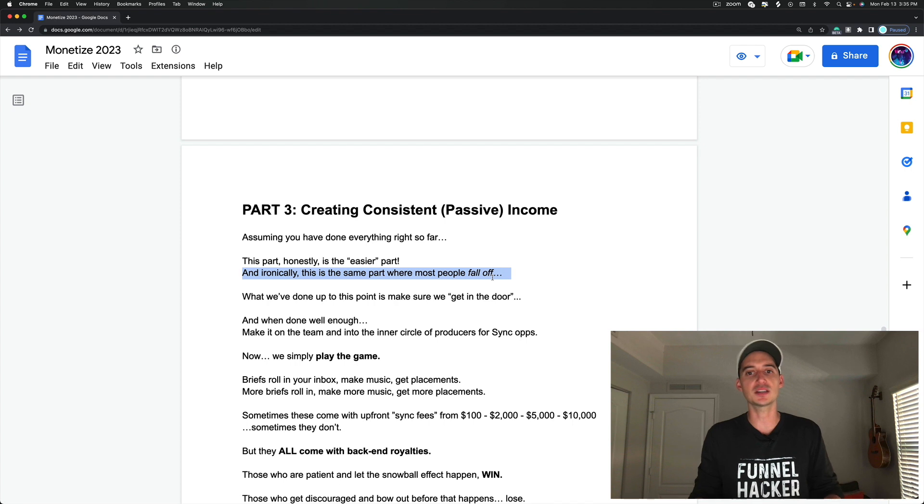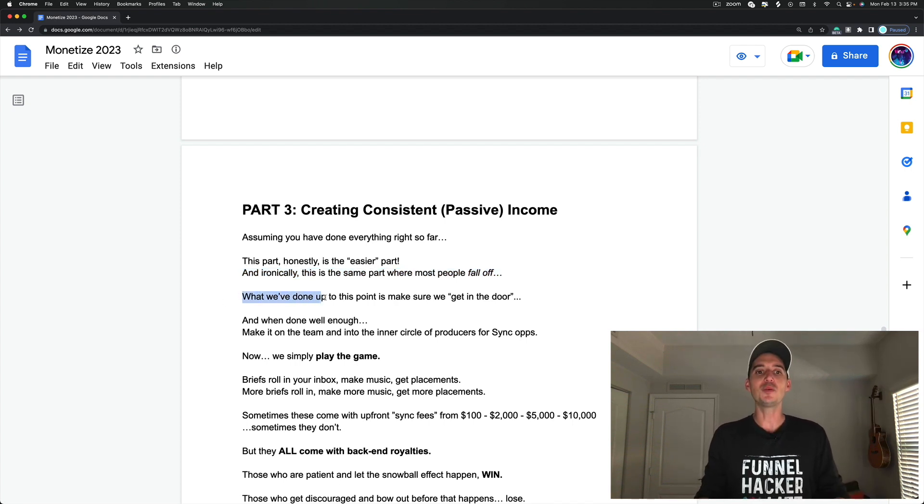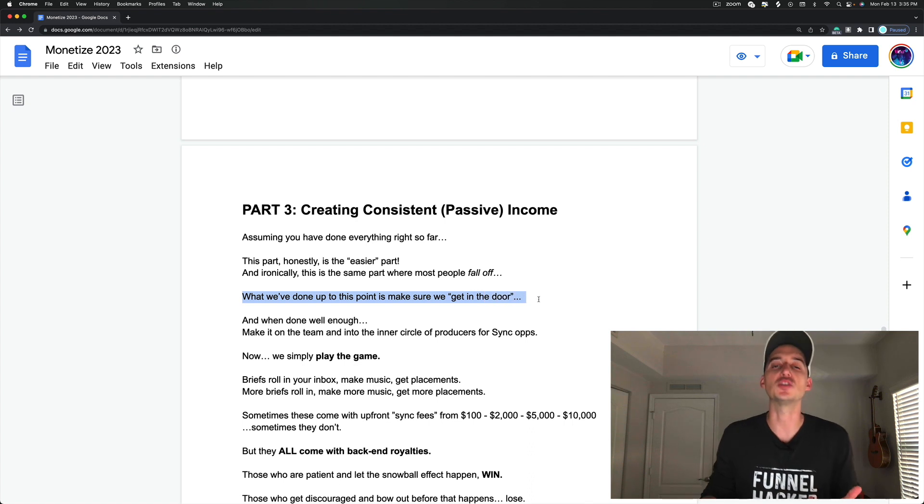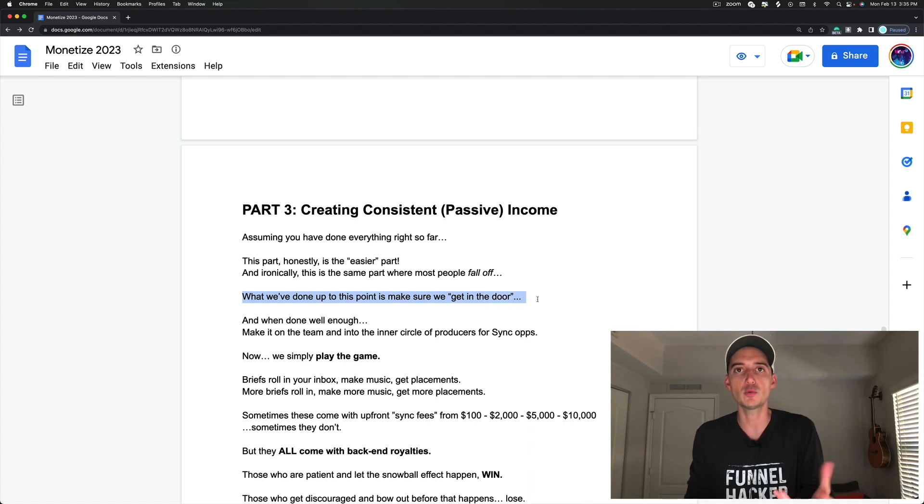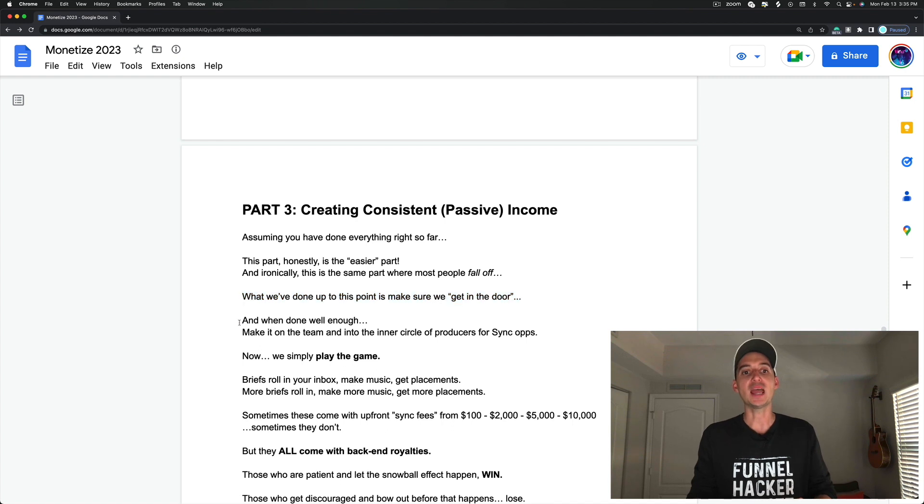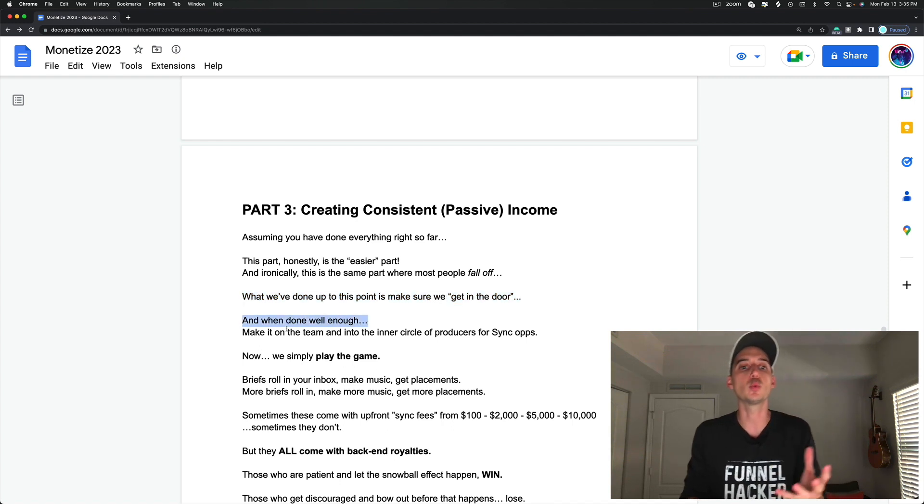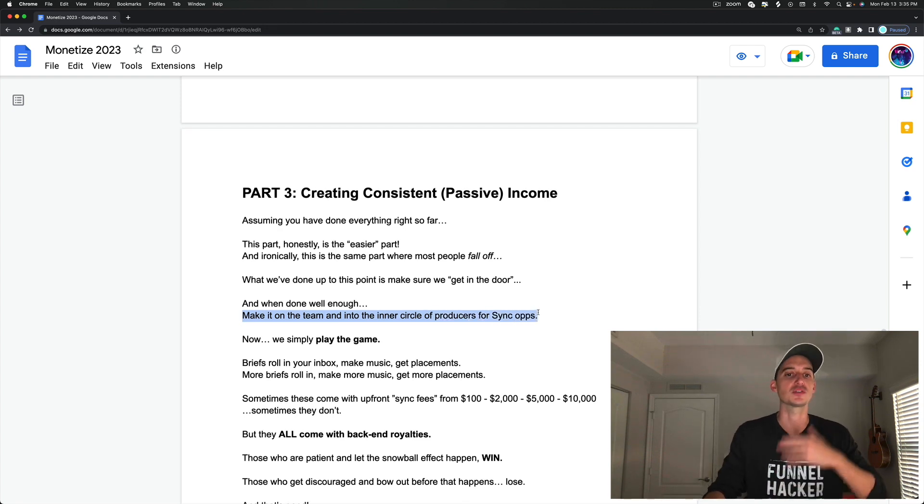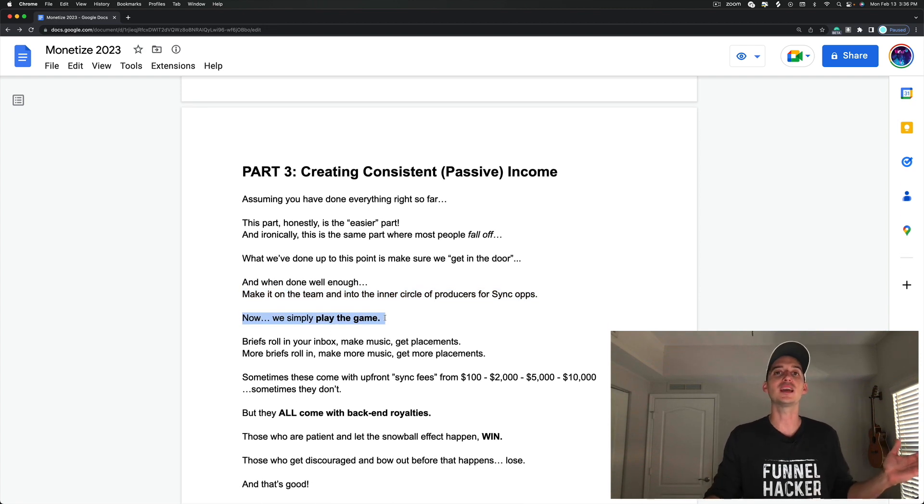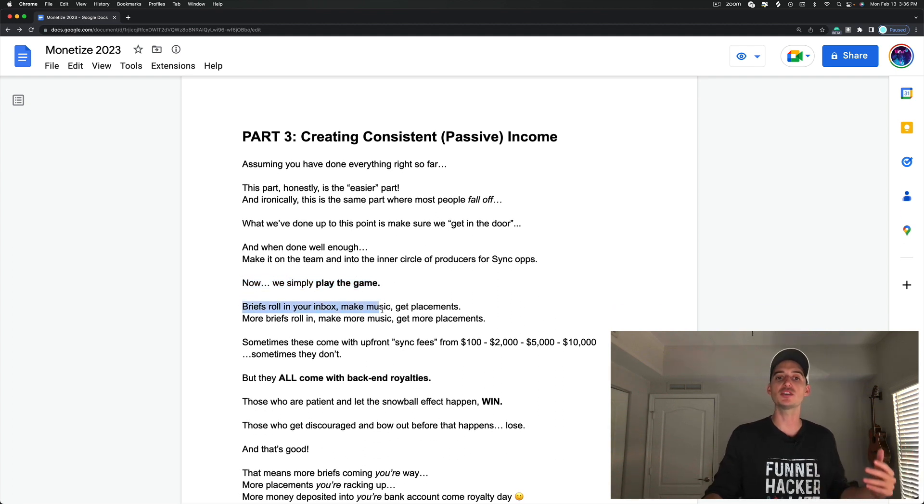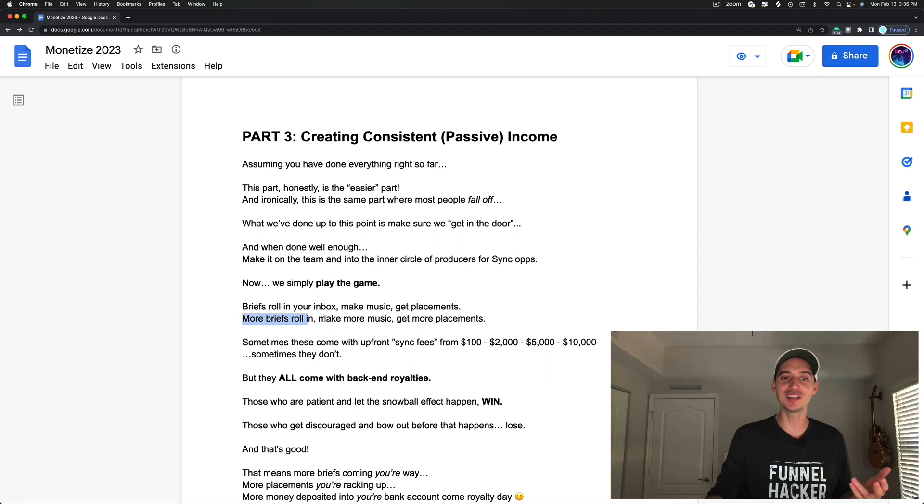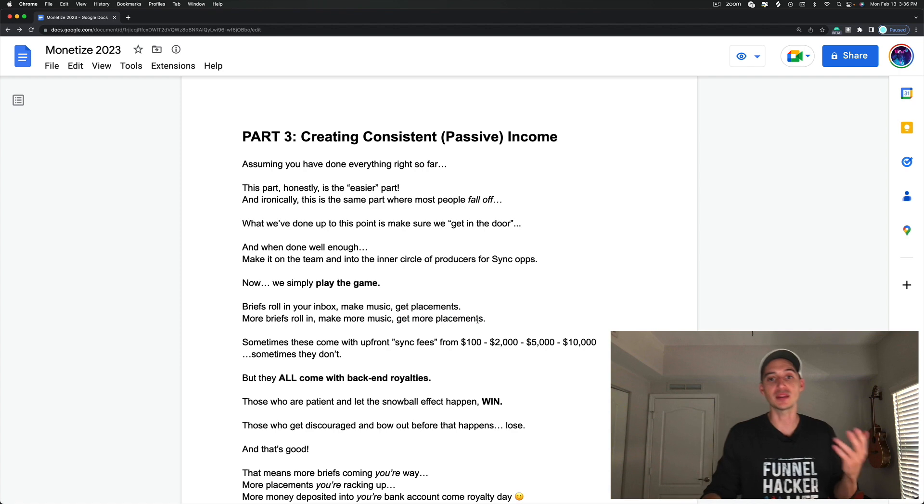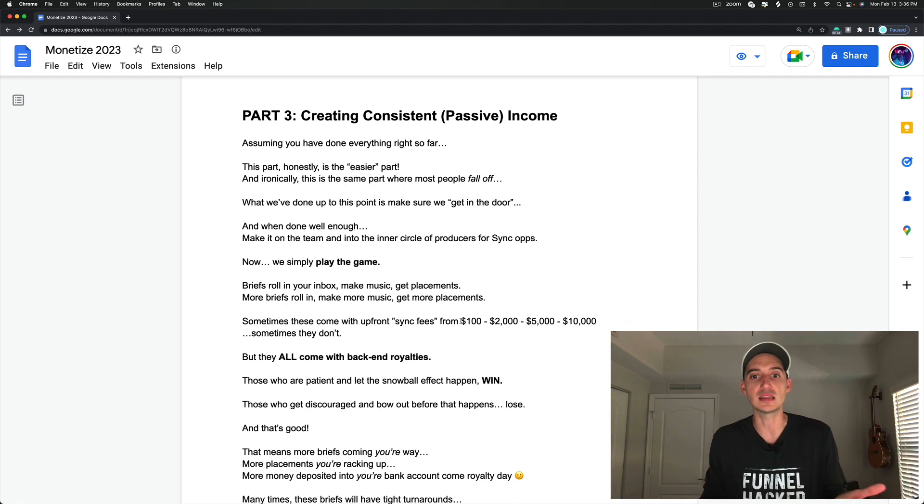What we've done up to this point is make sure we get in the door. We make sure we impress them. We make sure we make a good impression and that way we get in the door. And when everything that we've talked about so far is done well enough, we make it on the team and onto the inner circle of producers for sync opportunities. And now, we simply play the game. Simple as that. Briefs roll in your inbox, you make music, you get placements. More briefs roll in, you make more music, you get more placements. I know that sounds super simple, but it really is not more complicated than that.